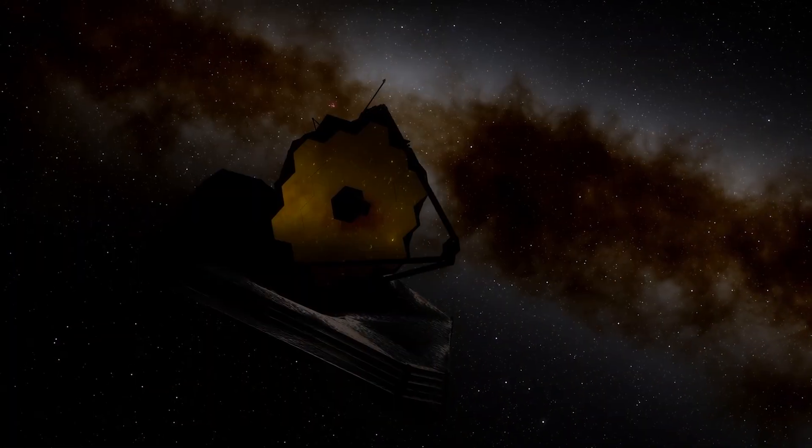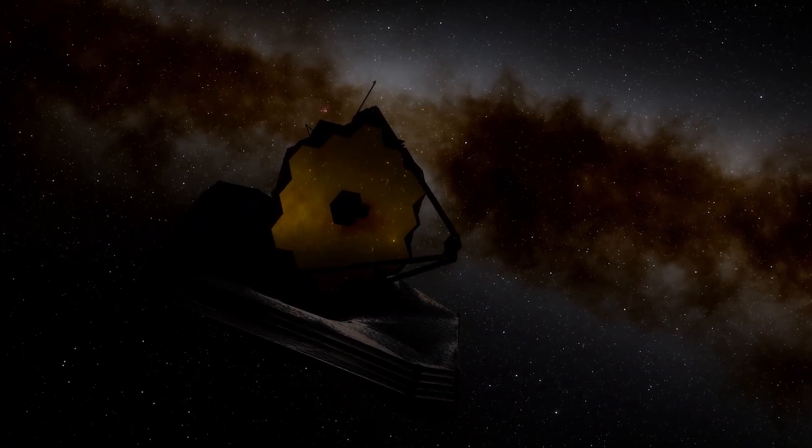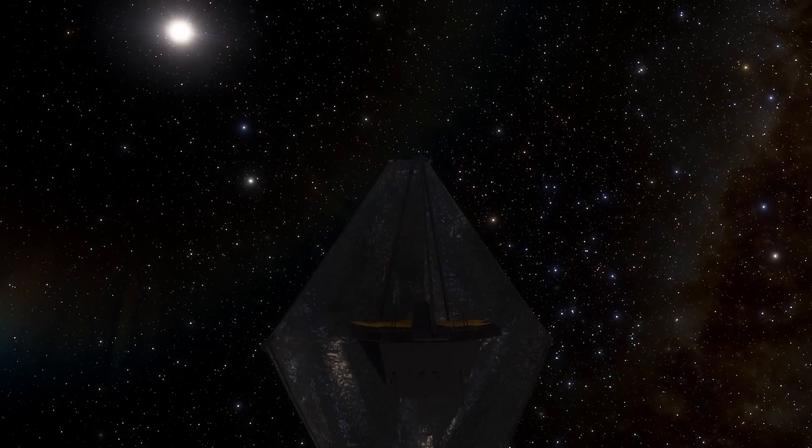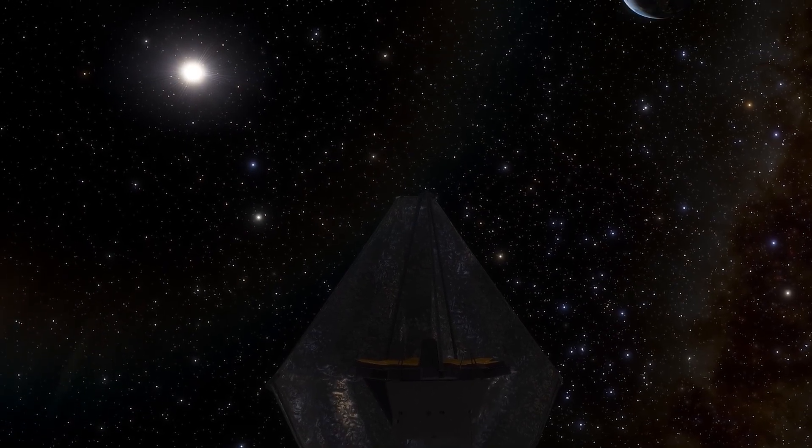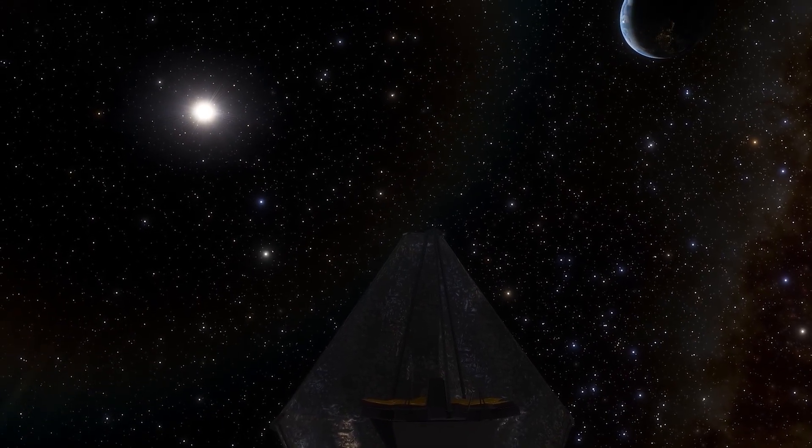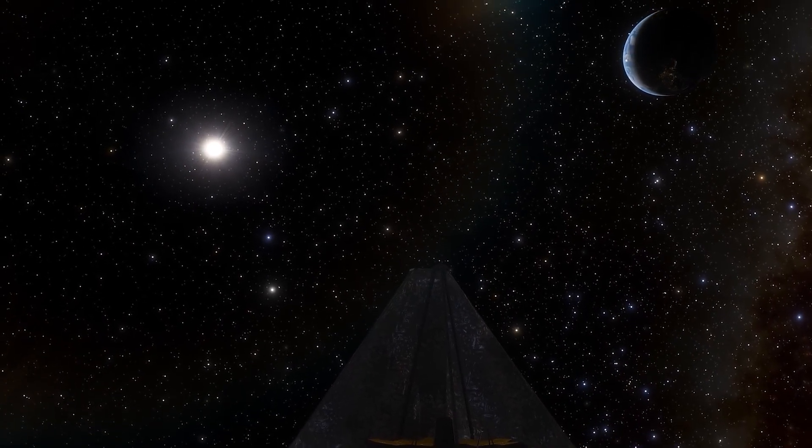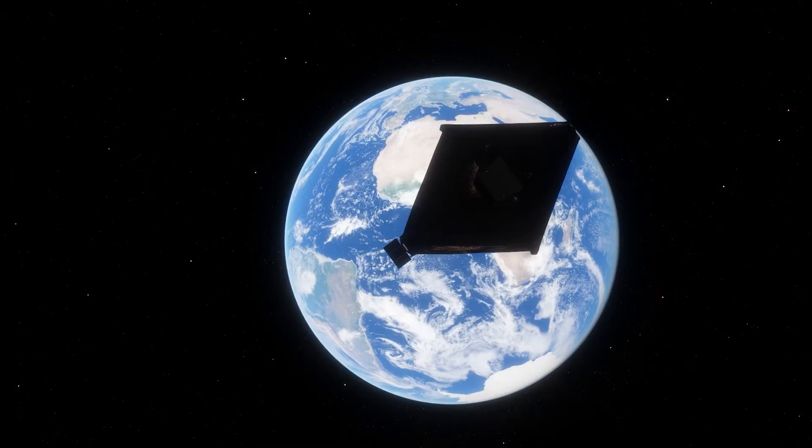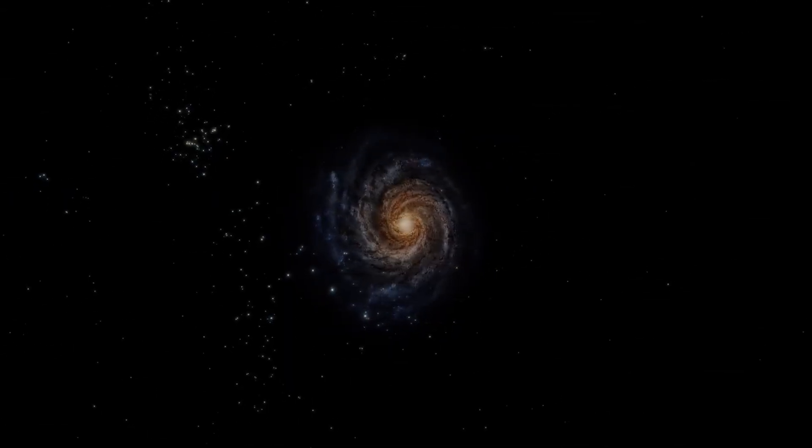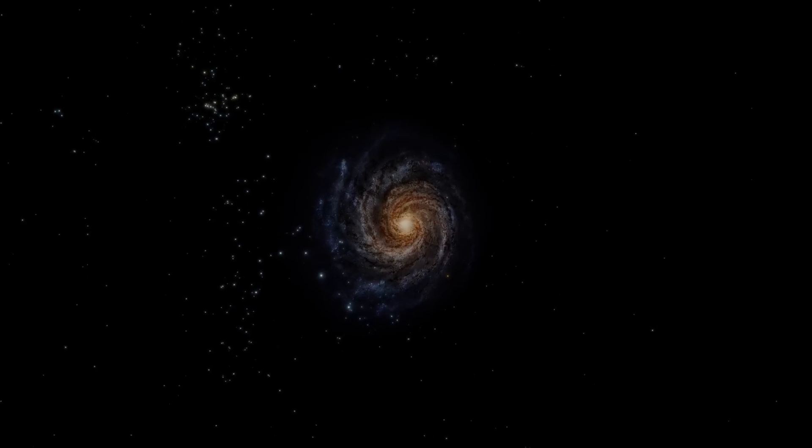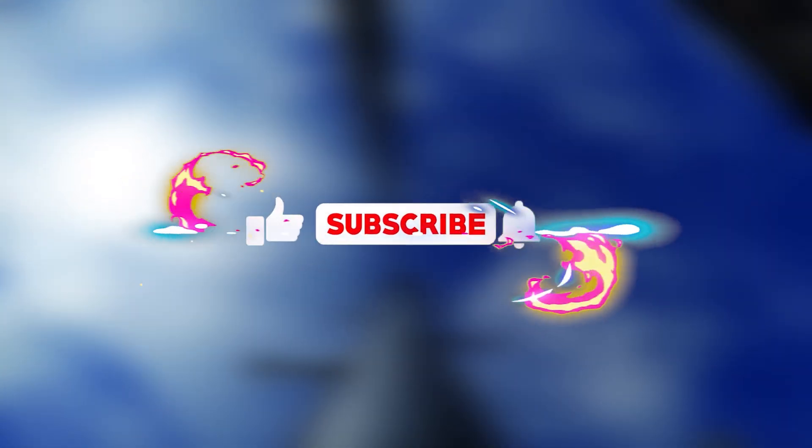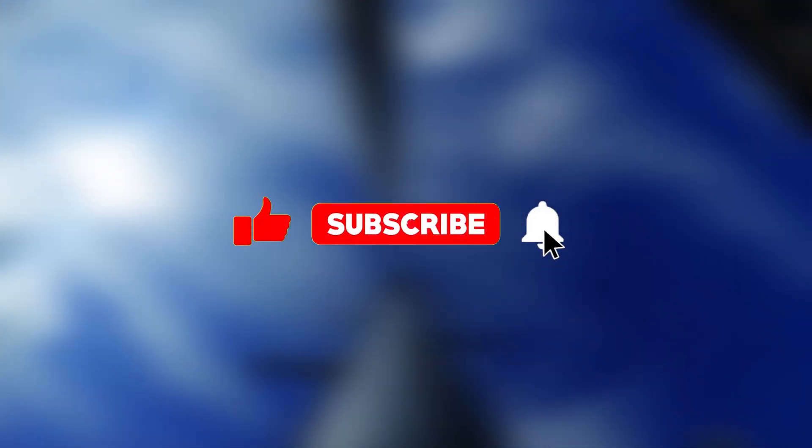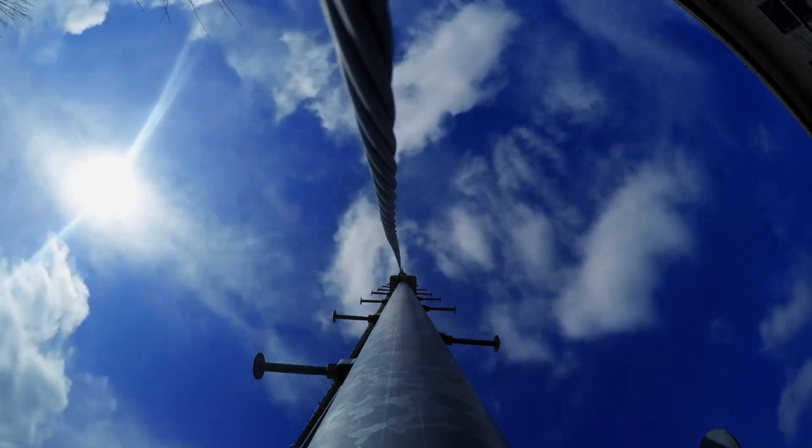Both dark matter and dark energy are enigmatic components that make up a significant part of the universe, but their nature remains elusive. While dark holes have been the leading explanation for certain gravitational effects, there is growing interest in exploring how dark matter and dark energy could influence these cosmic phenomena. Let me know your opinion in the comments box. If you liked the video, remember to like and subscribe. Thank you so much for watching, and I'll see you in the next video.